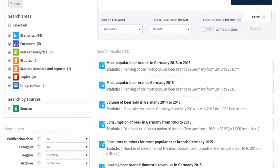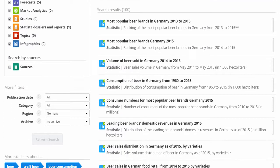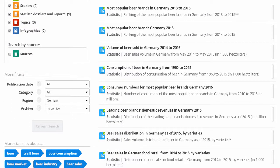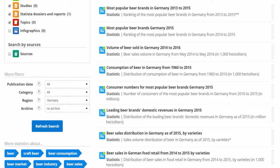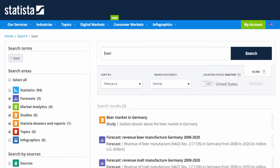When I refresh my search, I see all kinds of statistics related to beer consumption in Germany. Since I'm looking for the most detailed report, I'm going to deselect some of the smaller search areas and include some of the larger search areas.